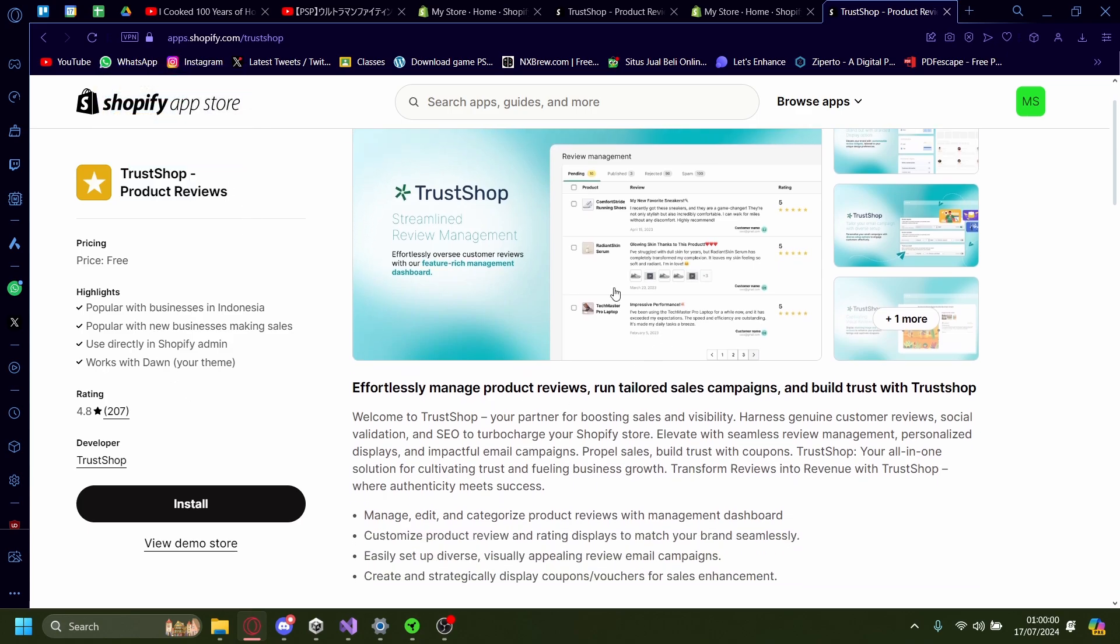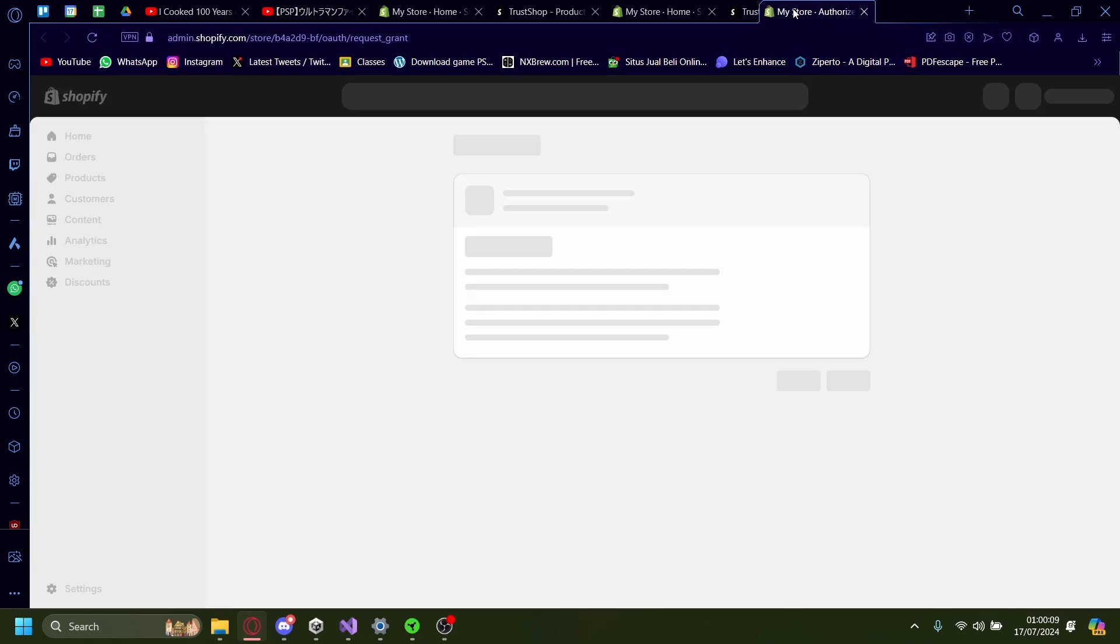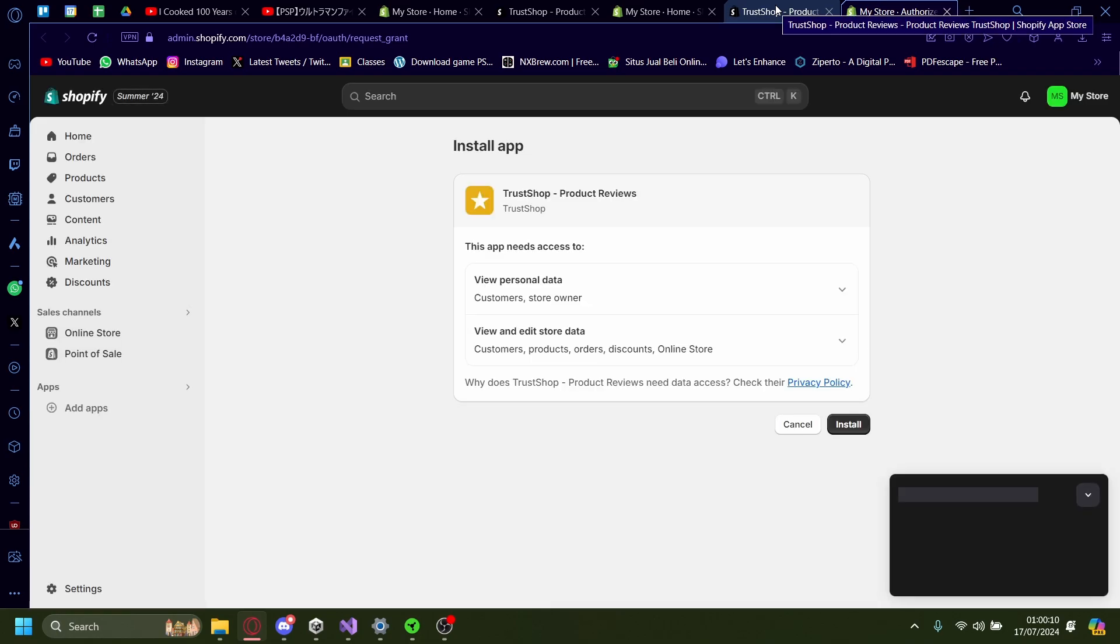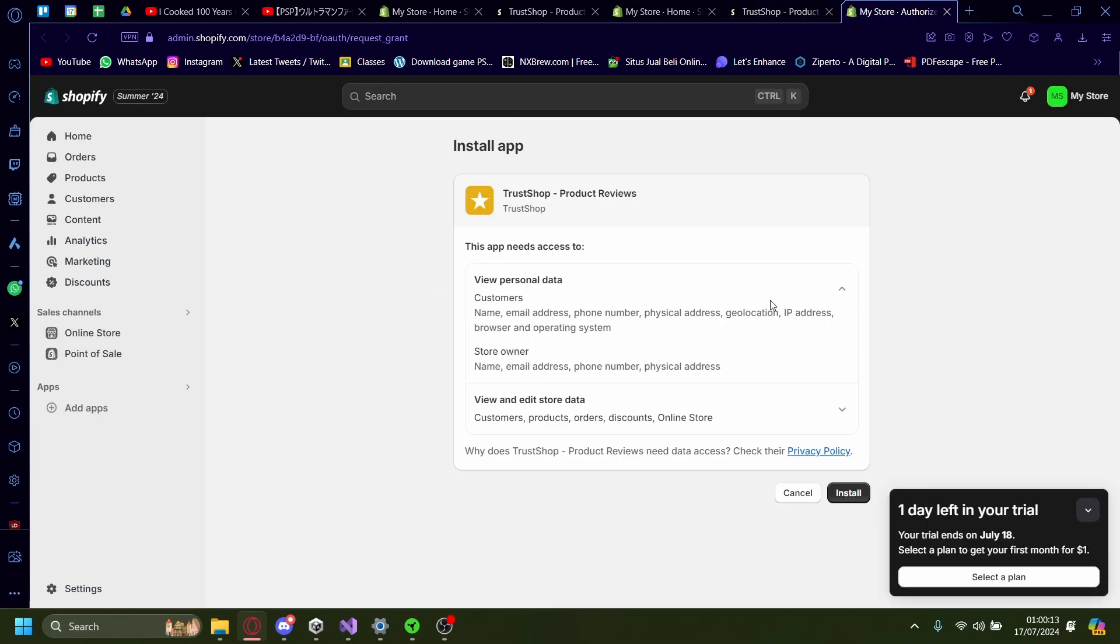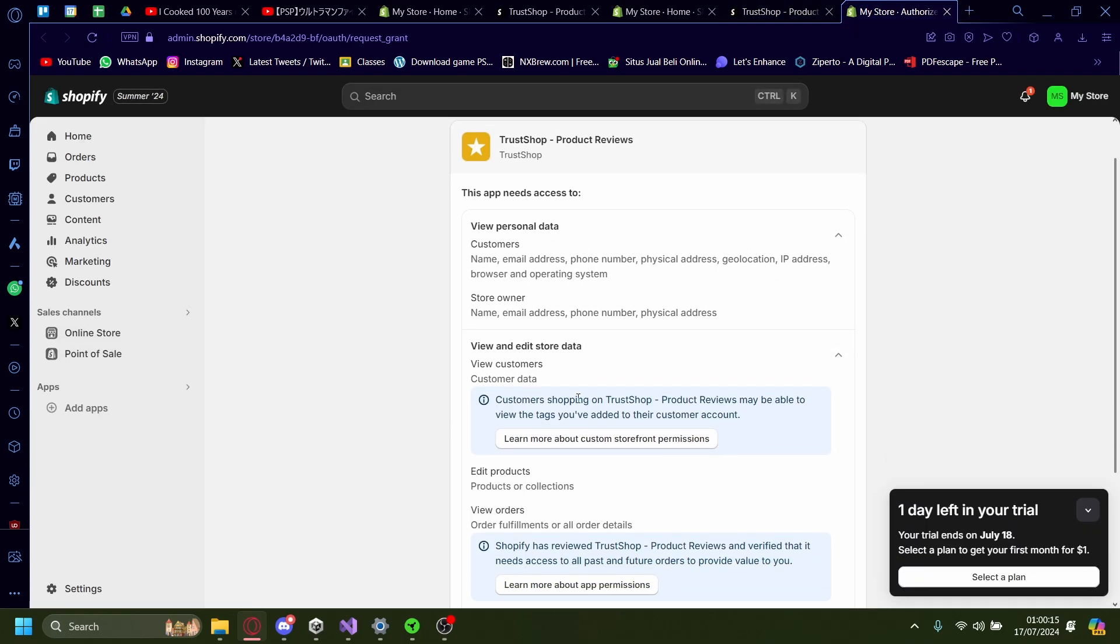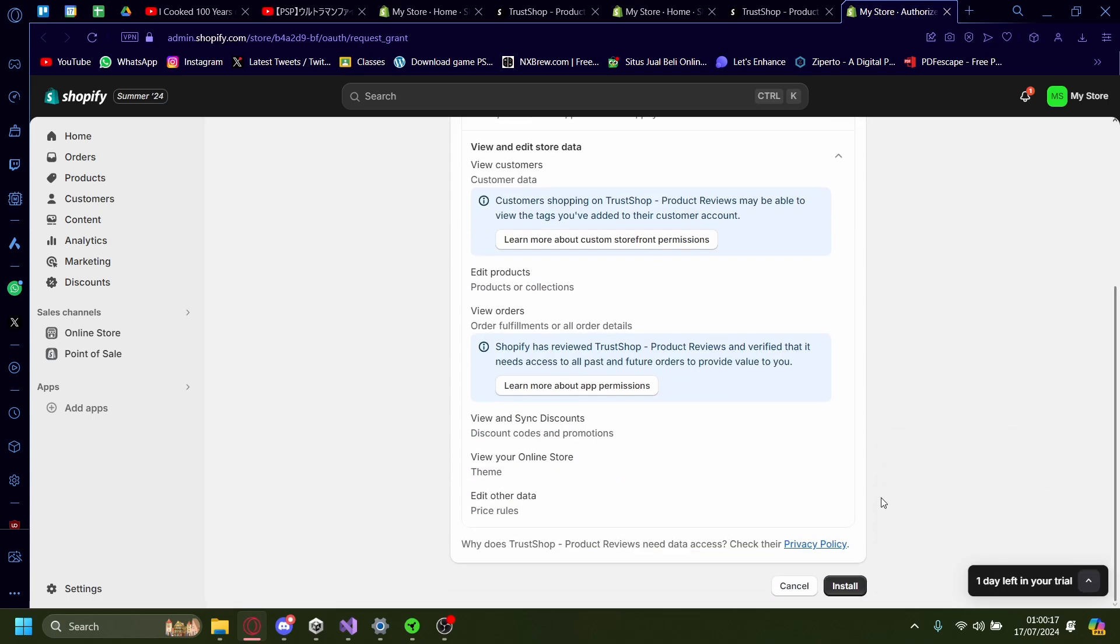Once you're on the App Store here, just click on install. Once it's loaded, it'll prompt you on what kind of permission you'll need, what you can edit and view. But besides that, after that let's just install.